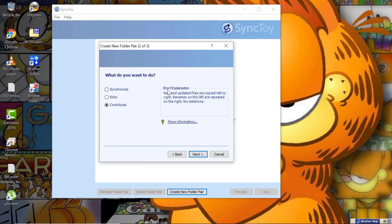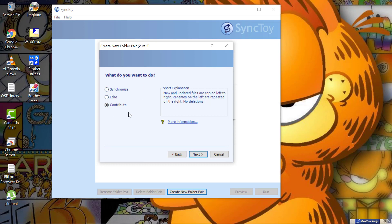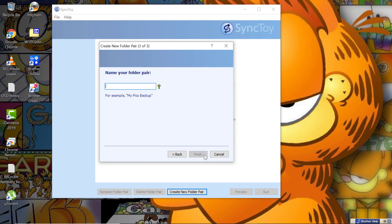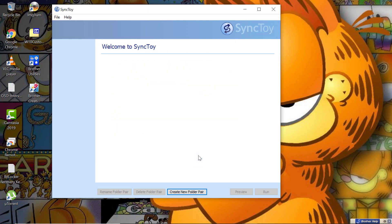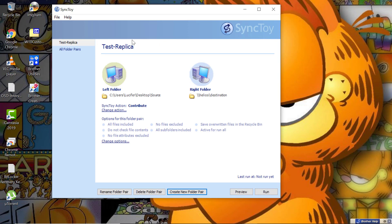For the purpose of this tutorial, I will be using Contribute and I click on Next. Give it any name and click on Finish. It will give you an overview of what has been done.